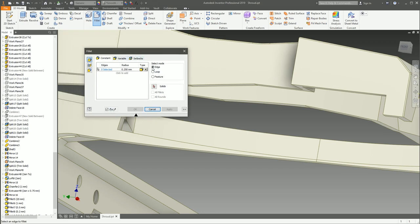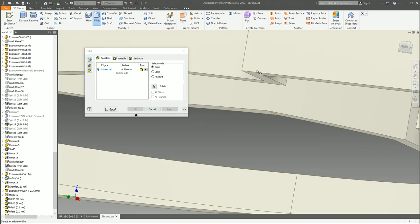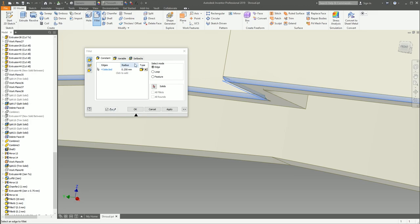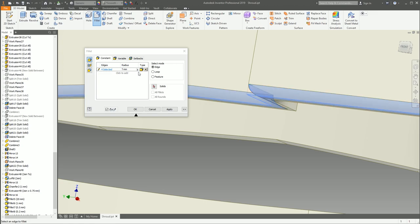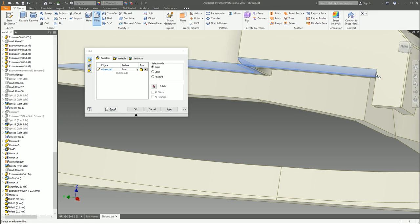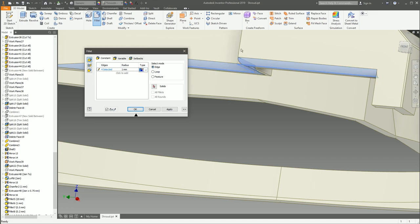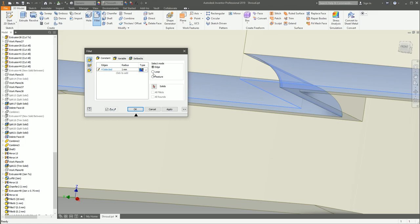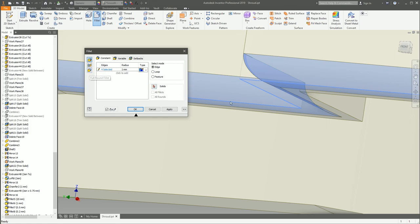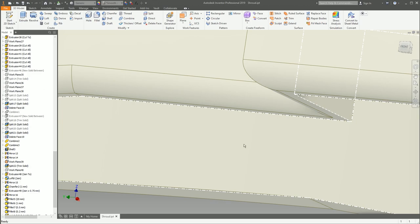You use the fillet button in Inventor to apply those rounds. Once launched, the dialog box has quite a lot of functionality. You can pick the edges you want to round, and Inventor provides a good preview of what it's going to look like. We can increase the size to 1mm and see it will put a 1mm radius round on those edges. You also have variable radius fillets, smooth G2 fillets, and in 2019 an inverted fillet option, plus face fillets and full round fillets.